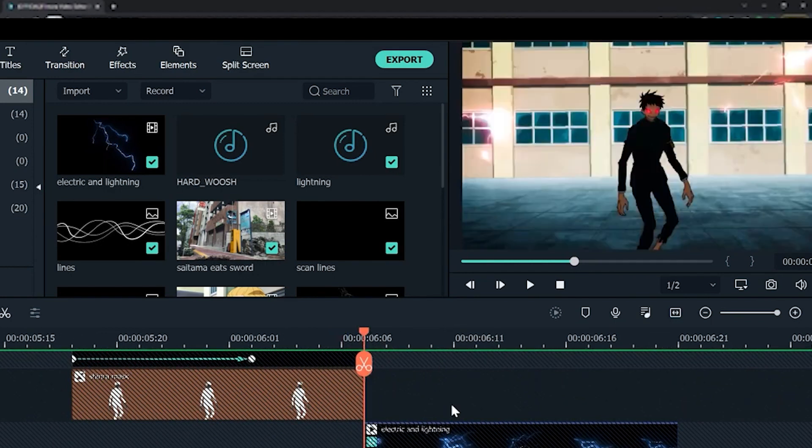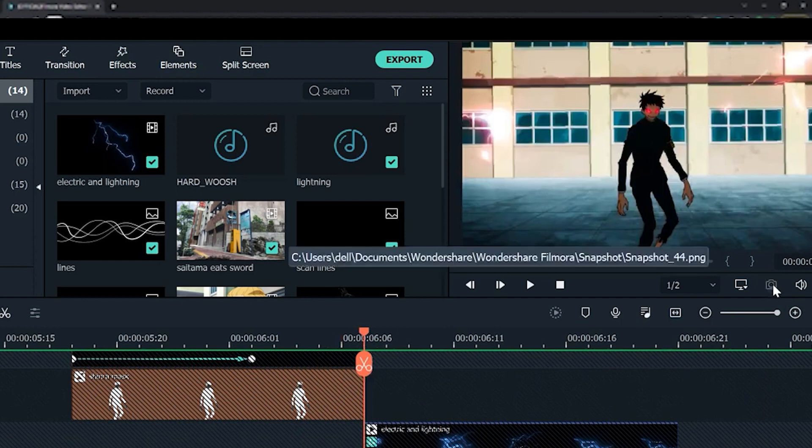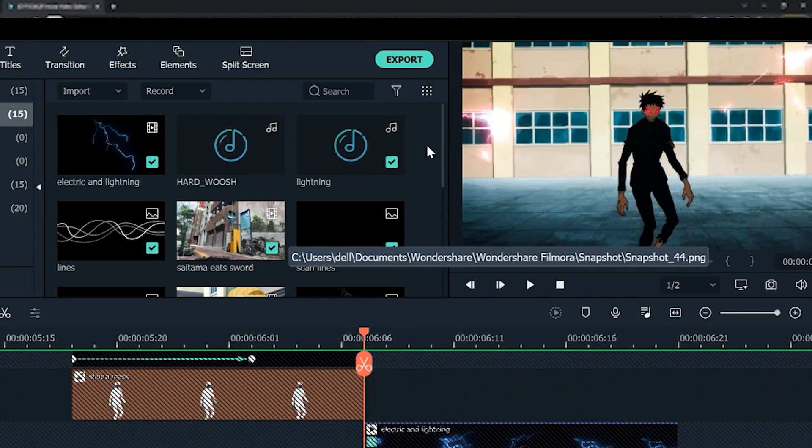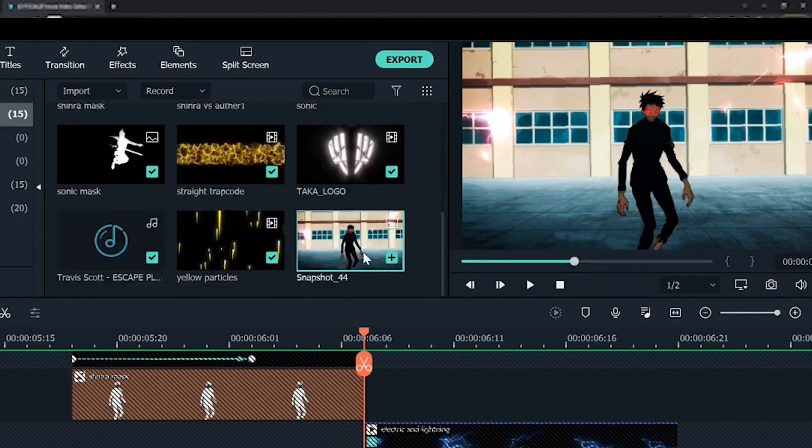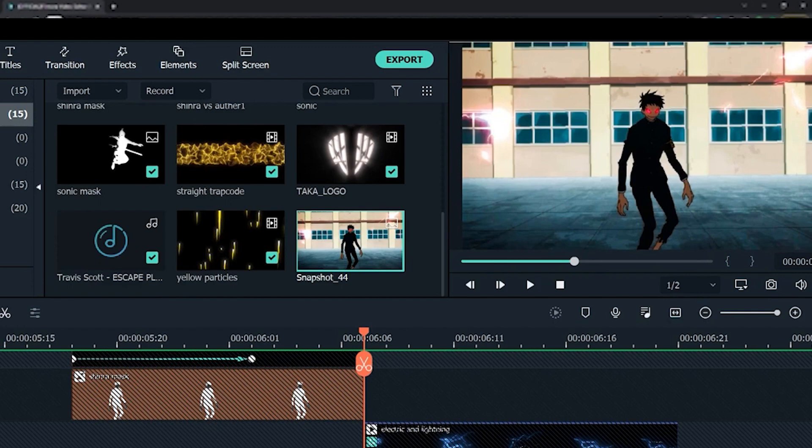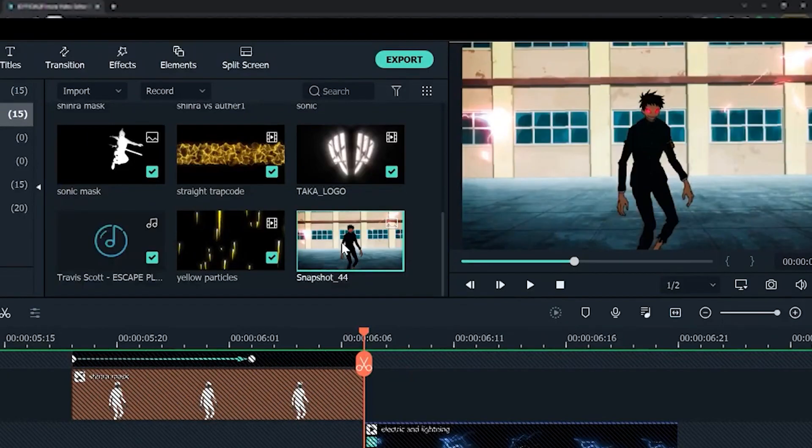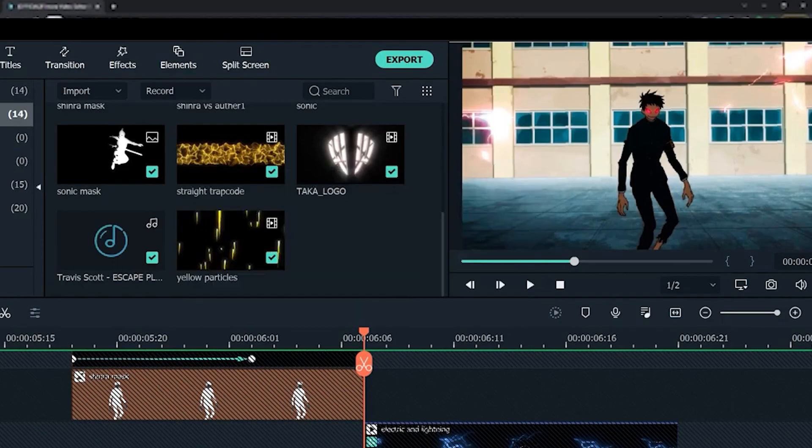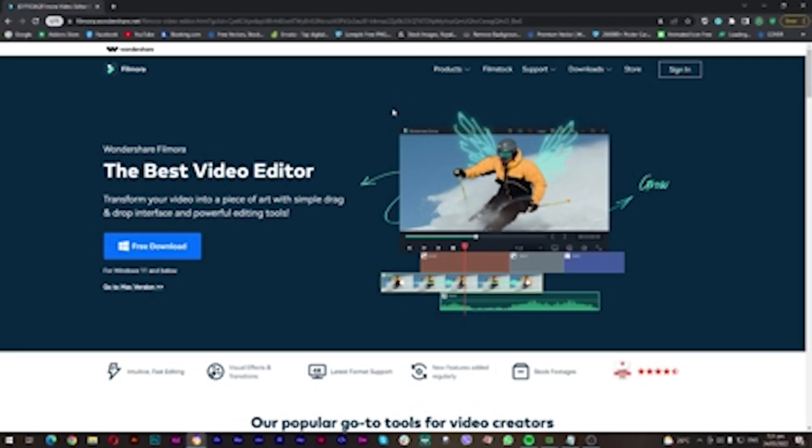This is the top two program that I recommend. It is paid, you can download it freely, but it's limited and there's a watermark until you purchase the new version of it.